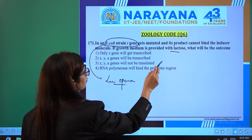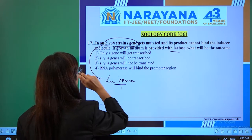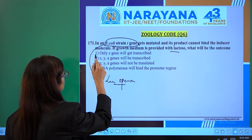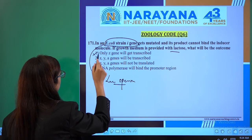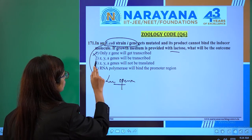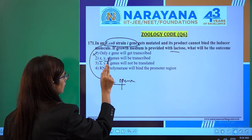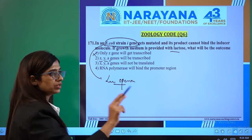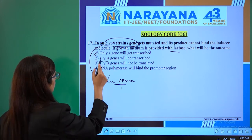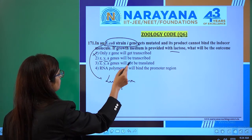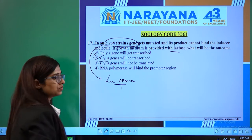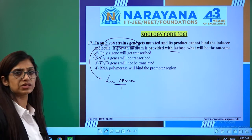So here, what will be the outcome? If you see option one, only Z gene will get transcribed — that is no. All three genes work in coordination: Z, Y, A genes will be transcribed. This is right. They will start transcribing.